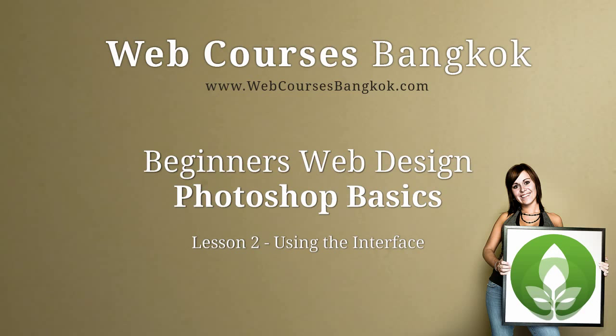Hi, this is Carl from Web Courses Bangkok and this is Lesson 2 of the Photoshop Basics course. We're going to be covering the user interface so you'll know all the different areas of Photoshop, things like the toolbar and the panels and even the options panel. So let's get started.